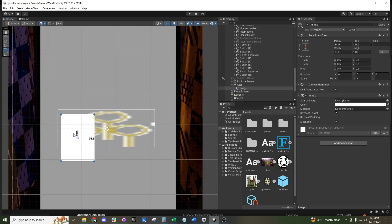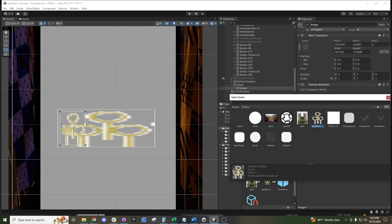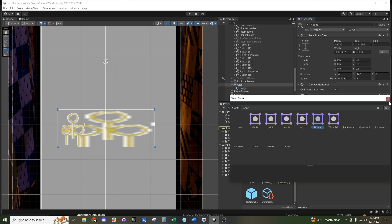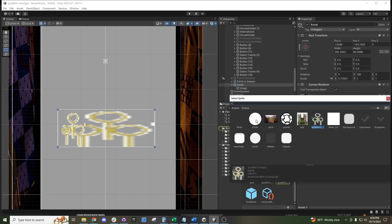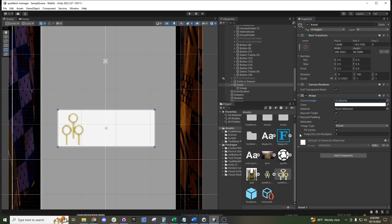We can move this element over here and scale it down. Let's say we want this image to have the hoops, and this one to be our generic rounded box.